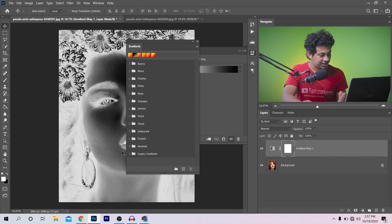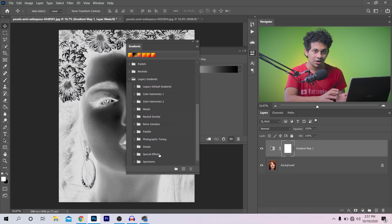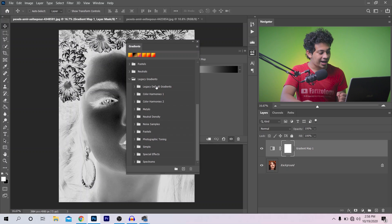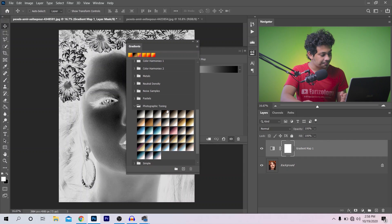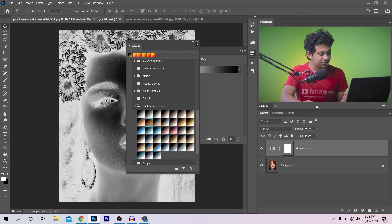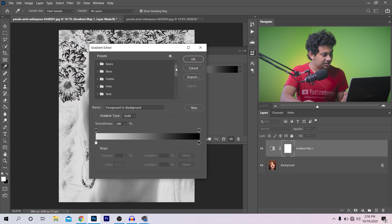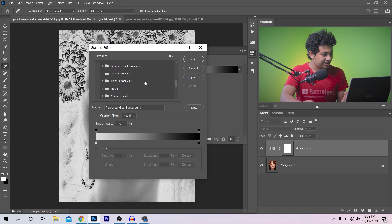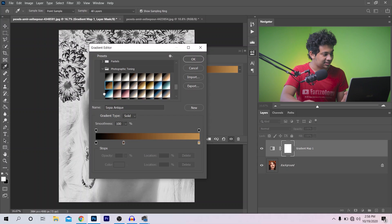Let's expand Legacy Gradients and you will find all the gradients of the older version of Photoshop. Here you'll find a group called Photographic Toning — that's the group I'm looking for. Let's expand it and look at the gradients. Now let's go back to the Gradient Map option, come to the bottom, expand Legacy Gradients, go to Photographic Toning, and I am choosing this gradient.